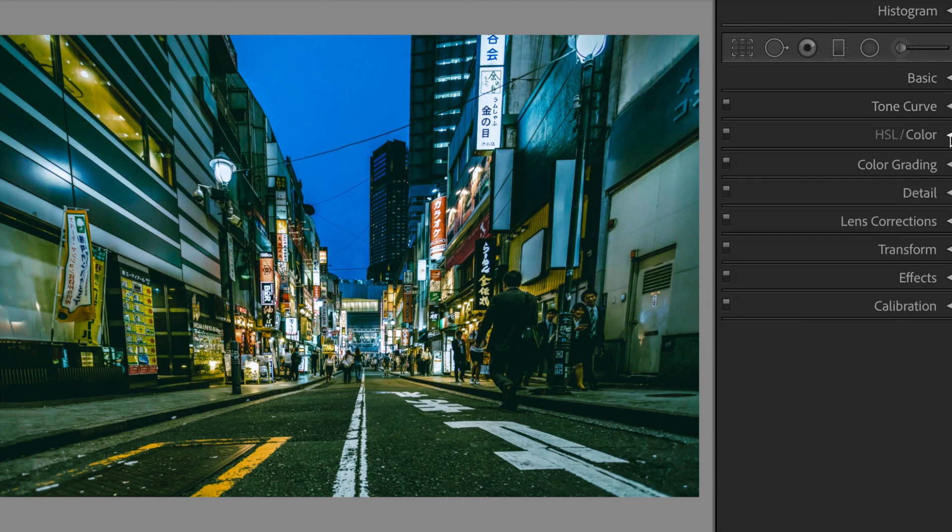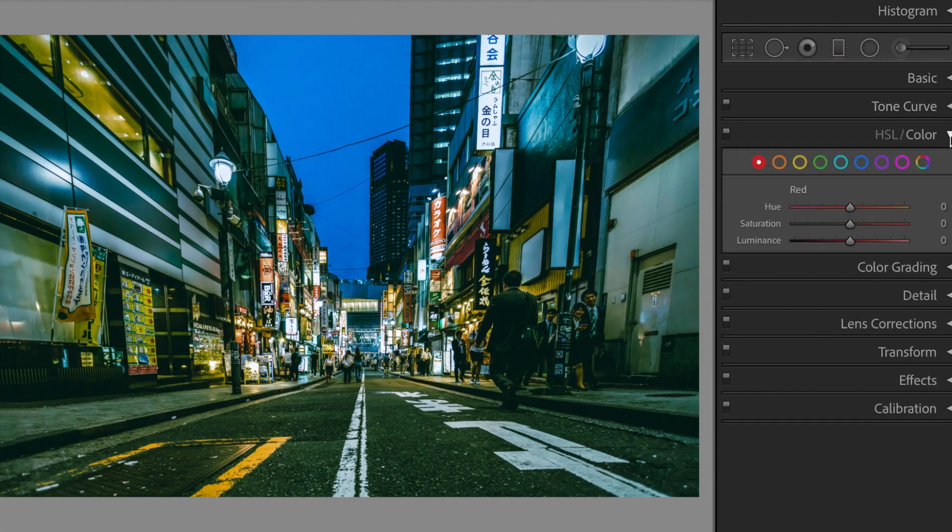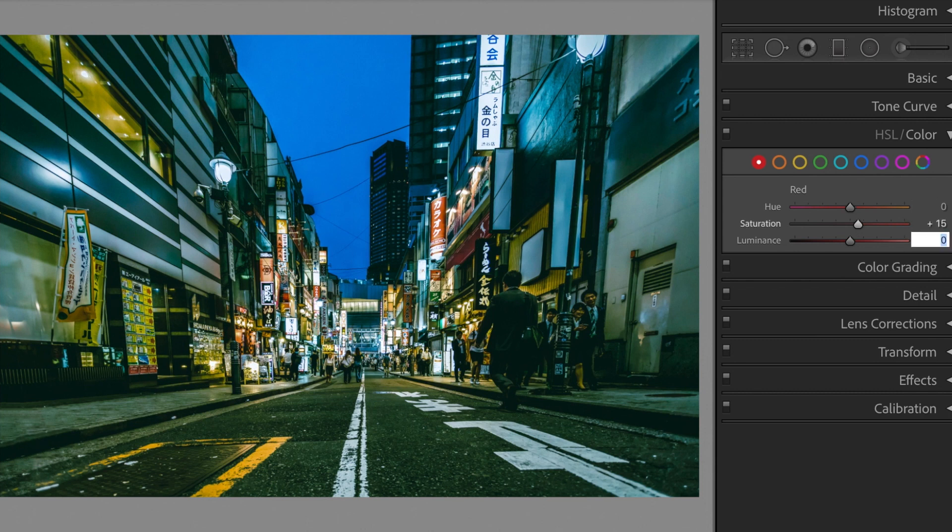Open the HSL section. Red. Luminance, minus 15.